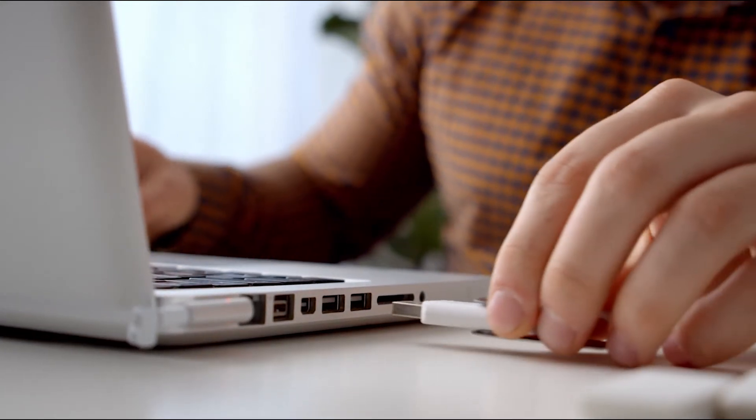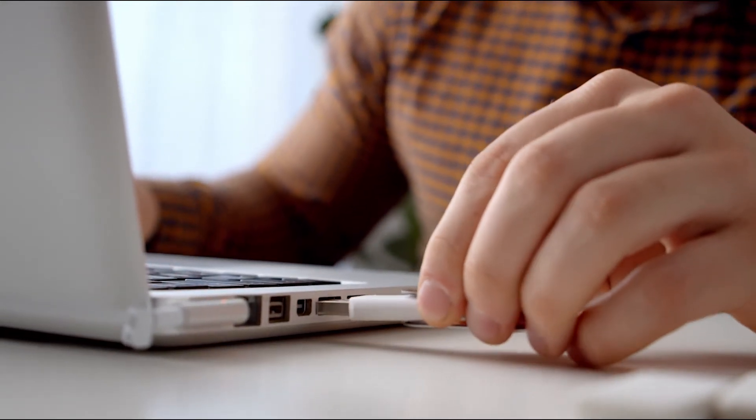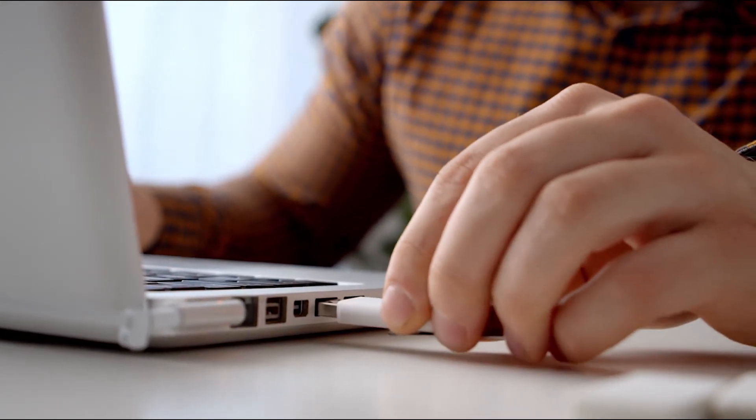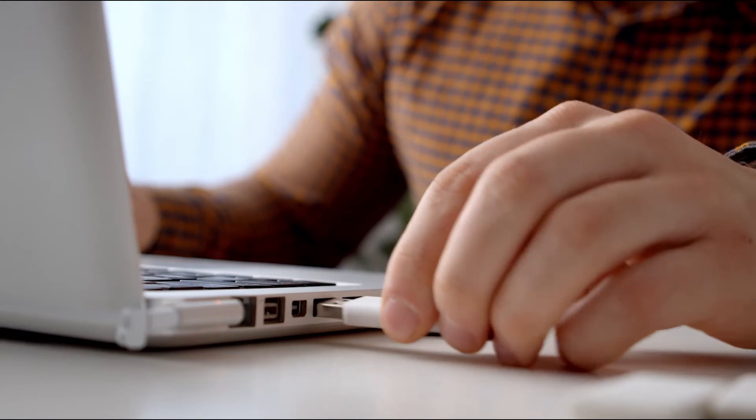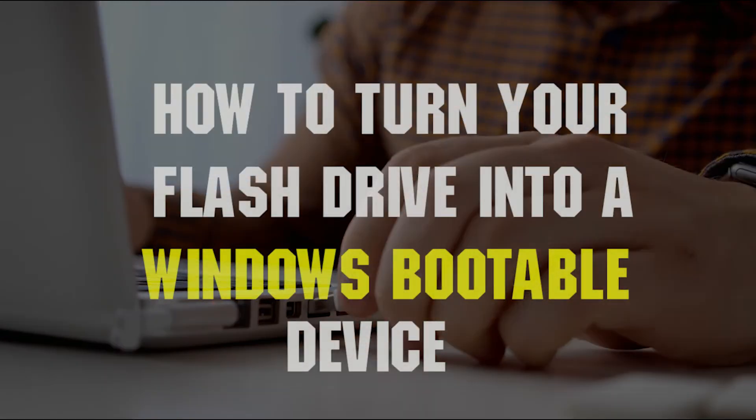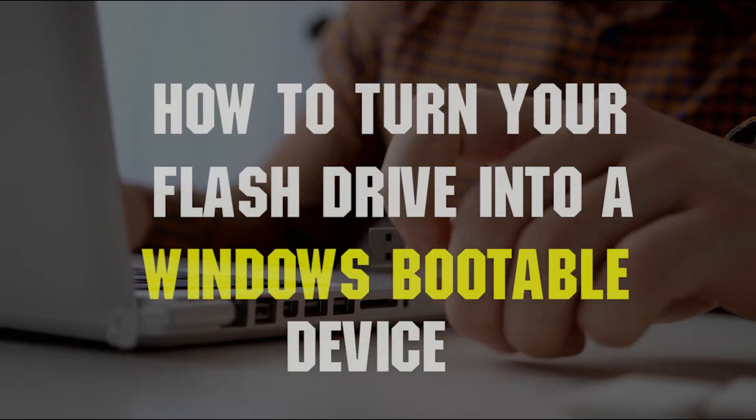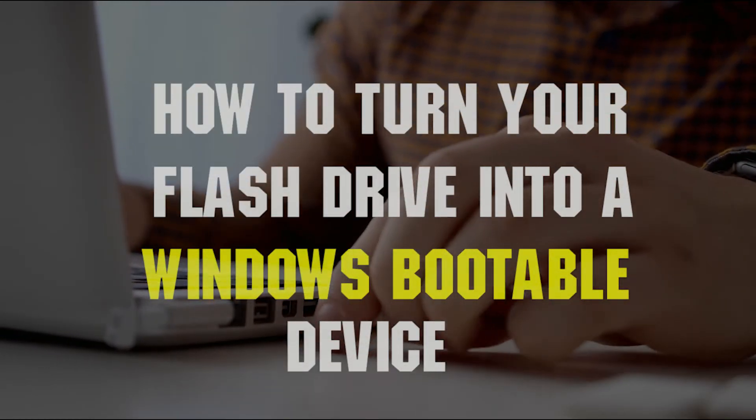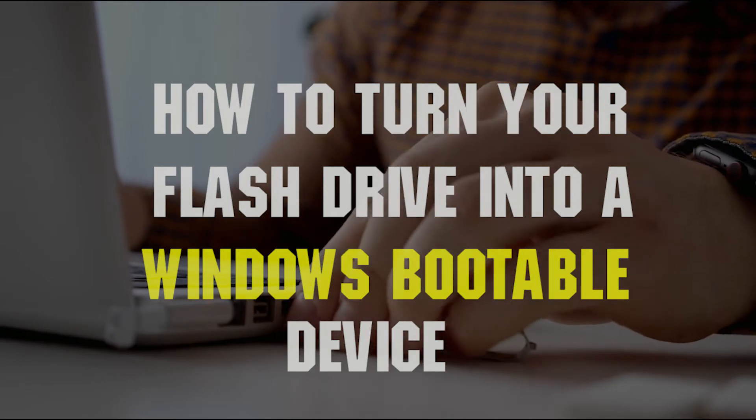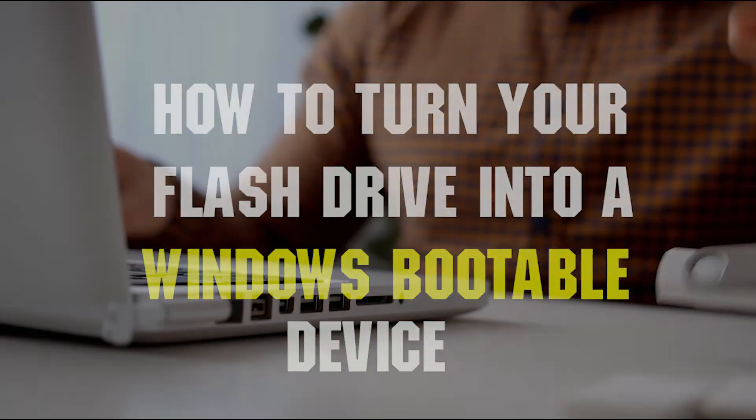Hi, welcome to my channel. In today's video I've got a quick tutorial for you. I'll be showing you how to turn your flash drive into a Windows bootable device. If you're ready, let's dive right into the video.